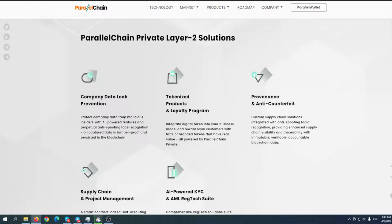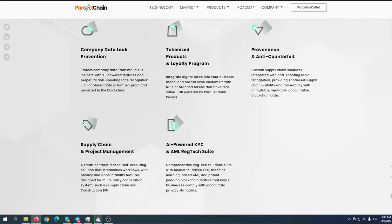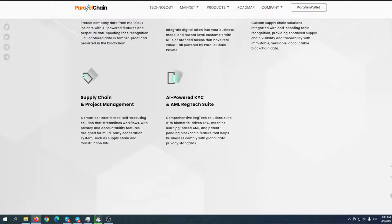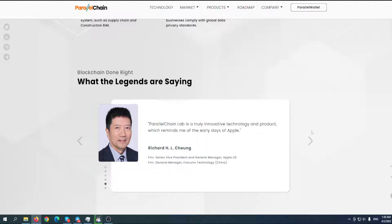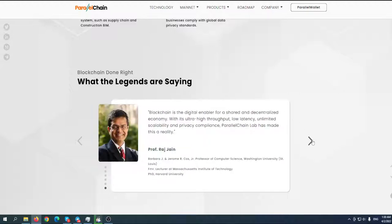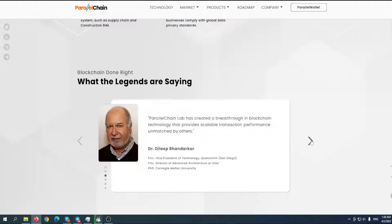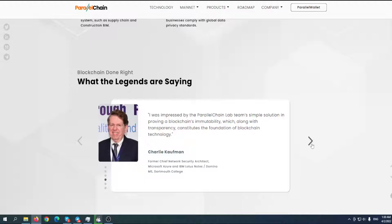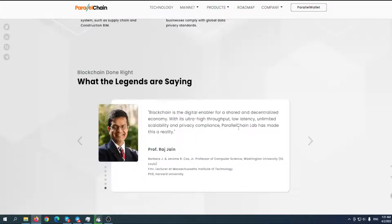Company data leak prevention protects company data from malicious insiders with AI-powered features and perpetual anti-spoofing face recognition. All captured data is tamper-proof and persistent in the blockchain. Tokenized product and loyalty programs, provenance and anti-counterfeit, supply chain and project management, and AI-powered KYC and AML RegTech suite. They've been thinking about everything. You can also find statements and reviews from people whose opinions really matter.